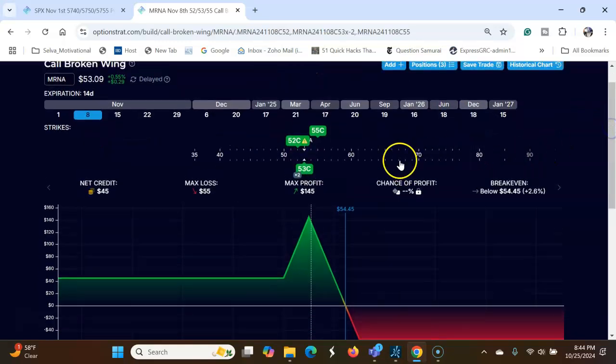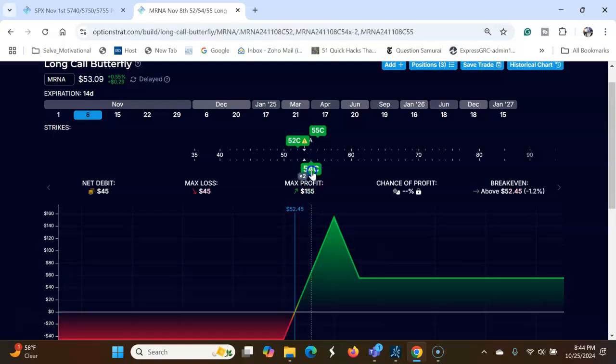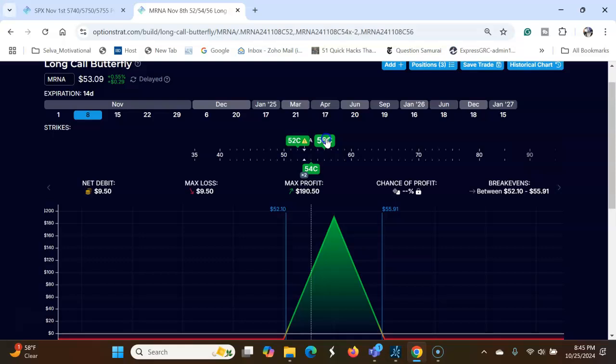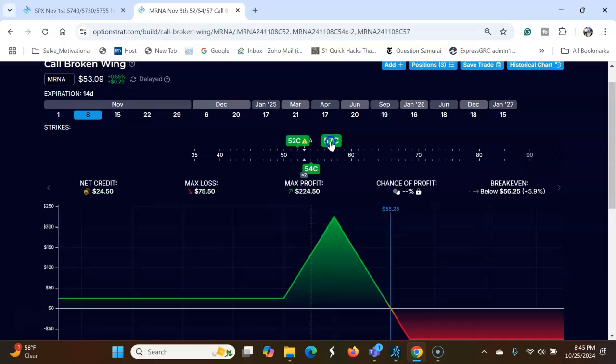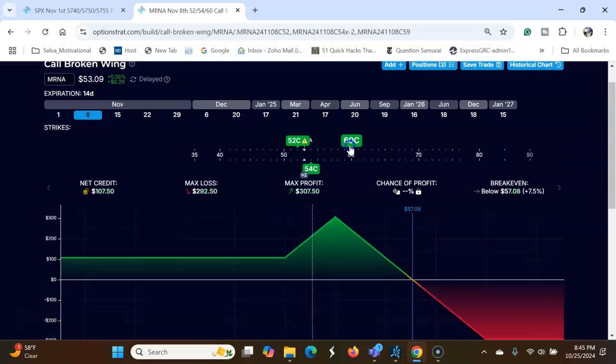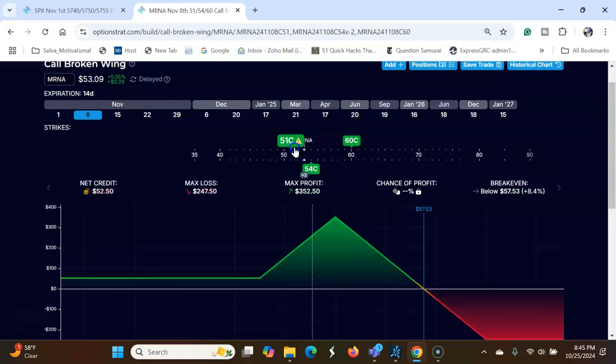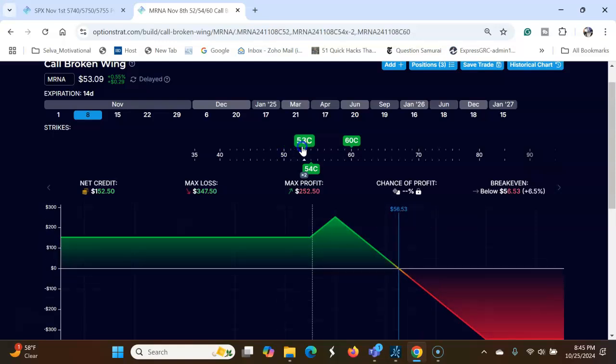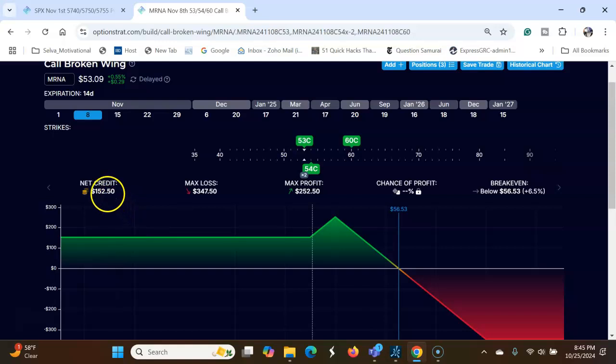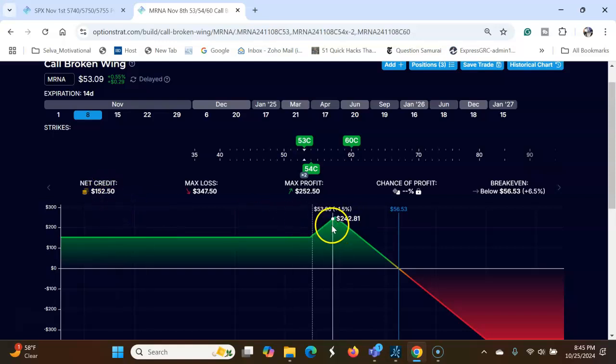Let's look at 54, 56. You can see here I'm getting this much credit. As long as stock keeps going down you'll make money.